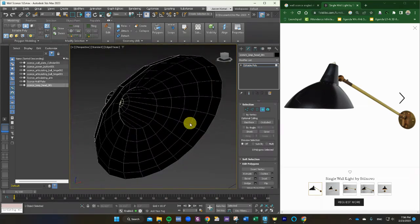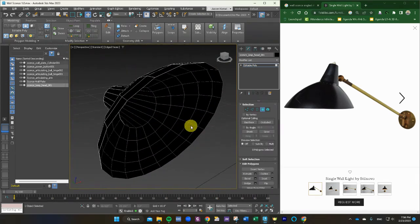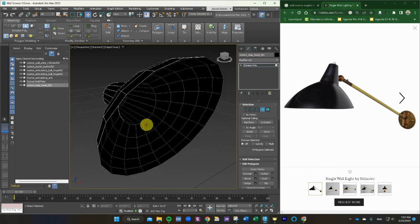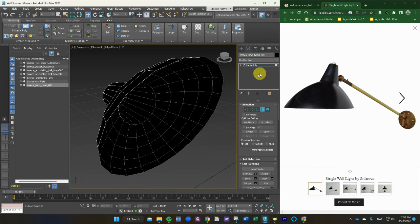But in real life, this metal has zero thickness to it. So it's super sharp. So let's go into our modify panel and we're going to add a shell modifier on here just to give it a little thickness.